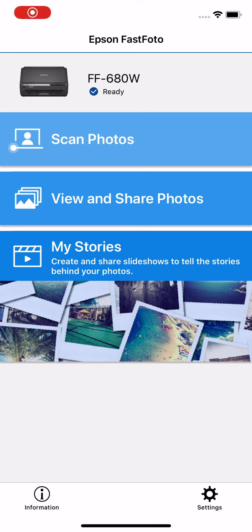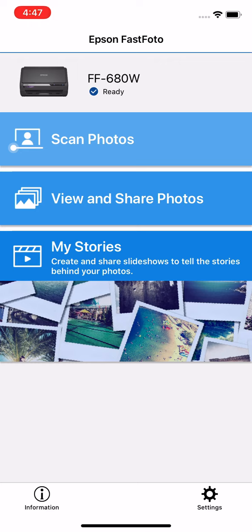I'd like to show you a new companion app for the Fast Photo scanner compatible with iOS and Android. This allows you to scan right into your phone, all the power of the desktop software right in your hand. So we can see our Fast Photo's already connected. We used our easy guided Wi-Fi setup process.